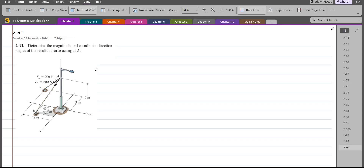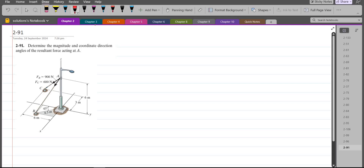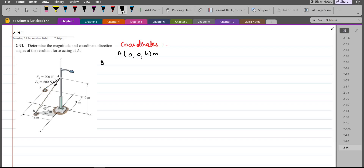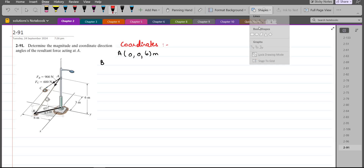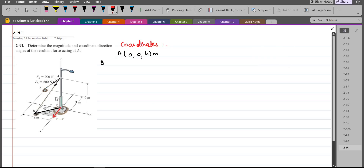Now, to solve this problem, first of all we have to find the coordinates of A, B, and C. The coordinates of point A are 0, 0, 6 meters. For the coordinates of point B, I have to draw the projection of the position vector RAB on the xy-plane, and then resolve it along the x and the y-axis. This gives 4.5 sin 45° and 4.5 cos 45°.